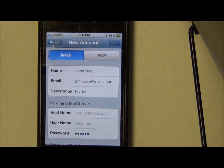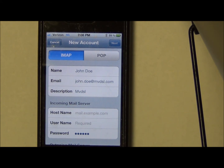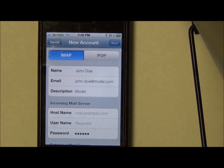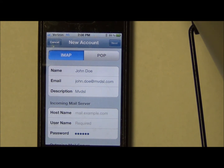On a mobile device like this, we'd recommend IMAP. IMAP means that the messages stay on the MVDSL server all the time, but it also means that if you delete something on one device it's going to delete on the other device. So it kind of keeps your email in sync whether you're reading on a laptop, a desktop, or a mobile device. For this application we recommend IMAP.